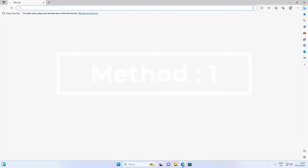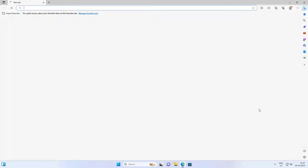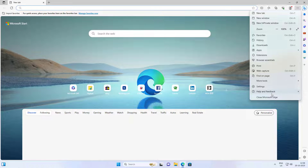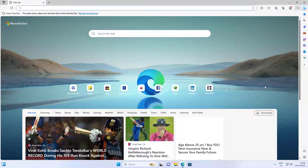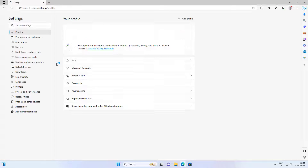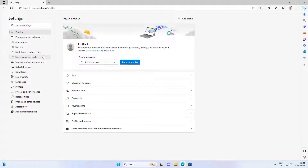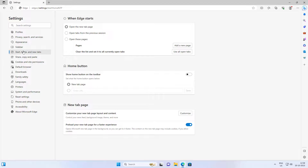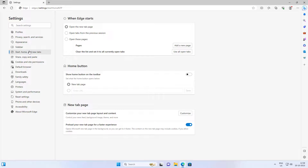First method: open Microsoft Edge, click the three dots, click Settings. Click Start, home and new tab, then check open the tab page.